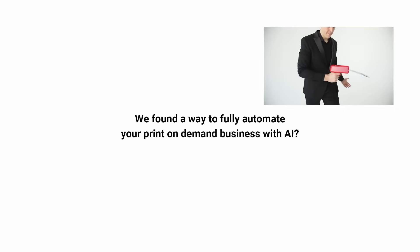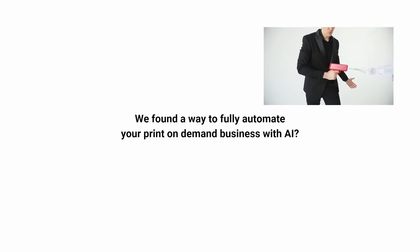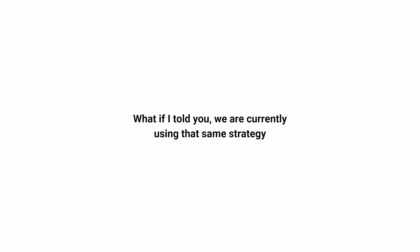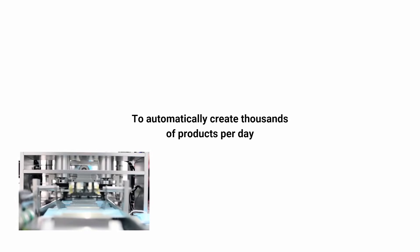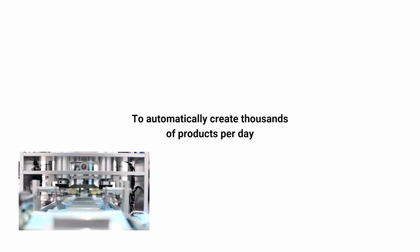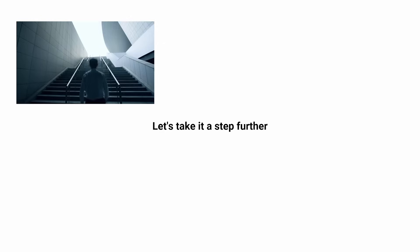What if I told you we found a way to fully automate your print-on-demand business with AI? What if I told you we are currently using that same strategy to automatically create thousands of products per day and listing them to marketplaces like Google, Amazon, and Etsy?